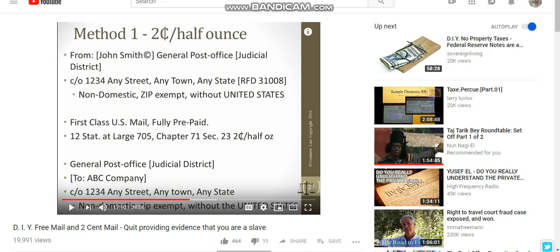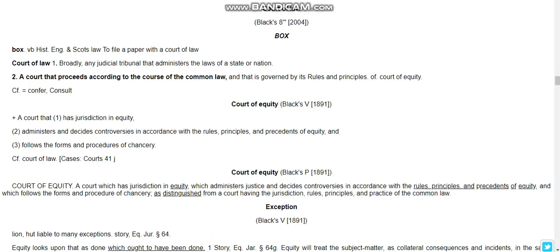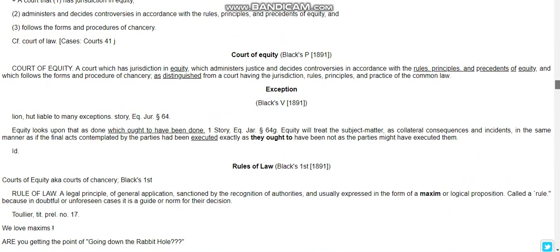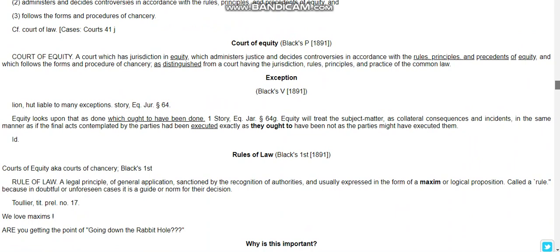I've been researching the method to send stamps — one to two cent, half ounce, two cent stamps. They sent me this website where this gentleman got the information from; it's called abodia.com. It's quite interesting — he's got quite a bit of laws referenced there, including Block's Law.